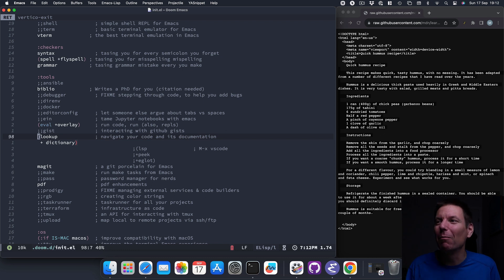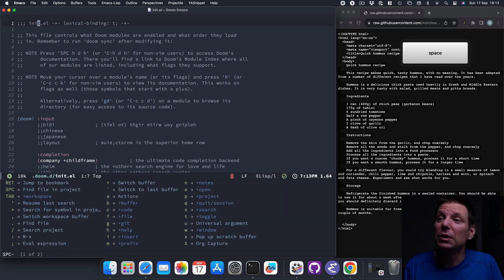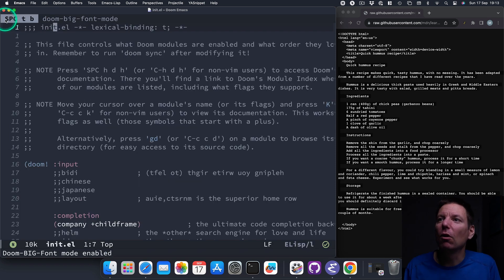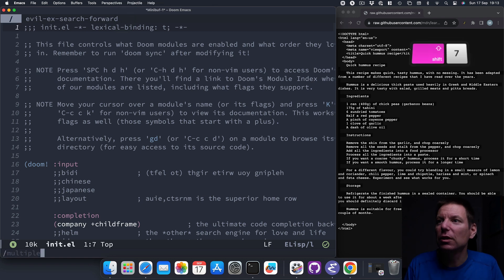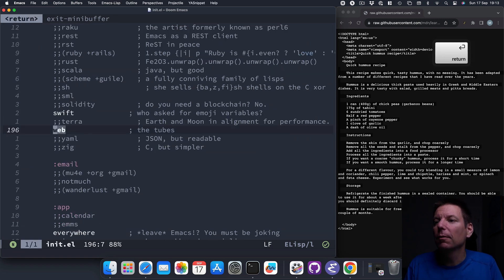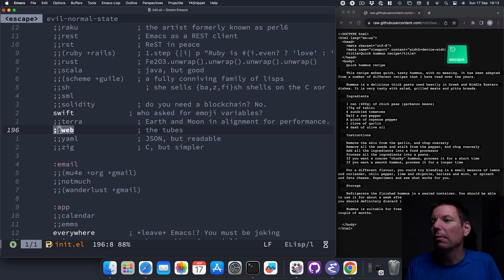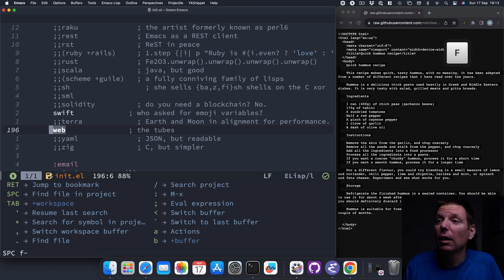I'm somewhere within this file, so I'm going to go straight to the top with GG. I'll make the text a bit bigger by going Space, T for toggle, into big mode. The first thing I want to do is make sure that web-mode is installed. I'm going to search with forward slash — that's Shift-7 on my Swedish macOS keyboard — and type 'web' and press Enter. You can see it's already enabled; I have this module ready to go. Yours will probably have two semicolons commenting out this line, so make sure those are removed.